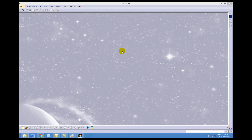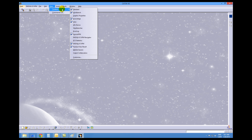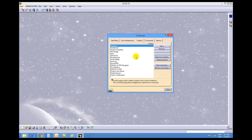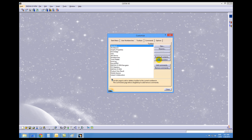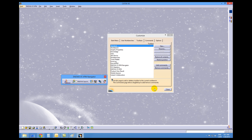With CATIA, make sure that our environment is set up the same as it should be in the tutorial. First, go to View, Toolbars, then down to Customize and Restore All Contents, and then Restore Position and OK. This way all of the toolbars are going to show where they need to show in the tutorial.